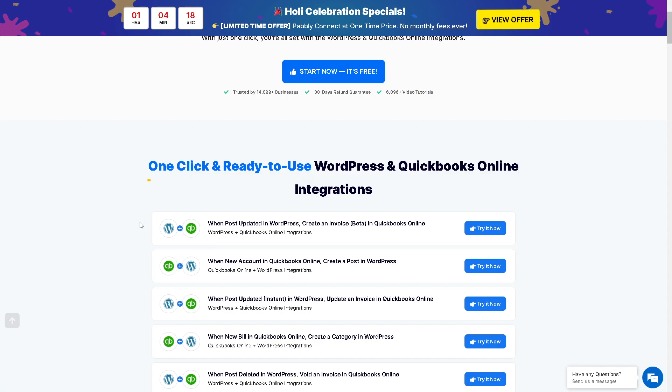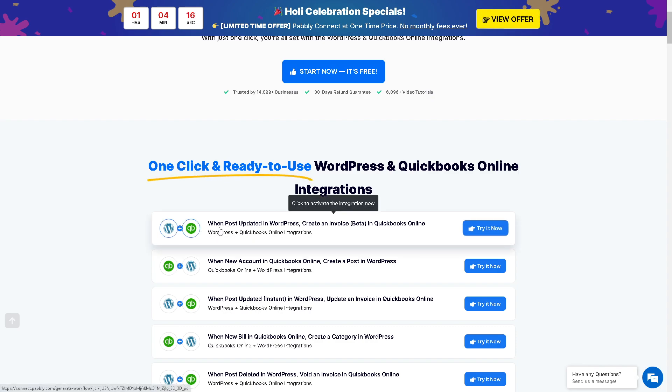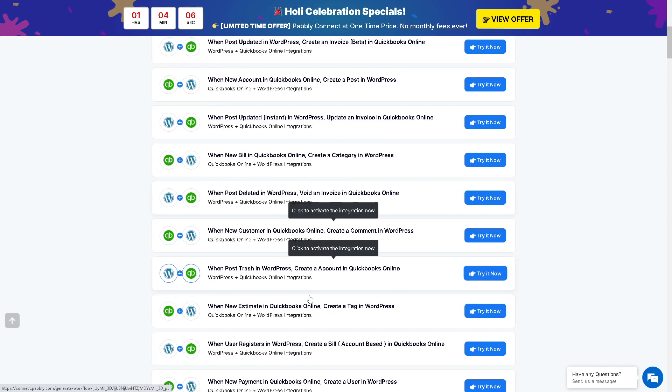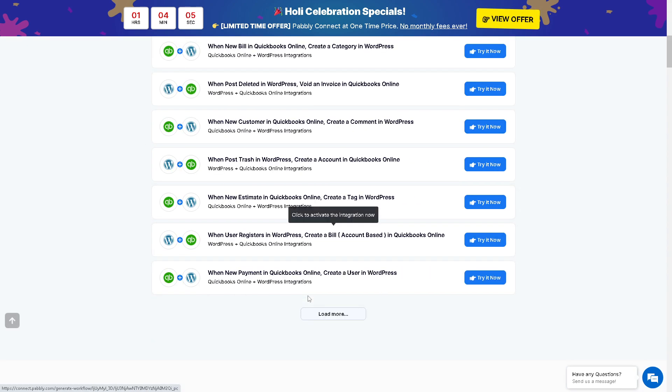and automations you can choose from. For example, when a post is updated in WordPress, you can automatically create an invoice in QuickBooks Online. When you create an account in QuickBooks Online, you can create a post in WordPress, and a lot more to explore.